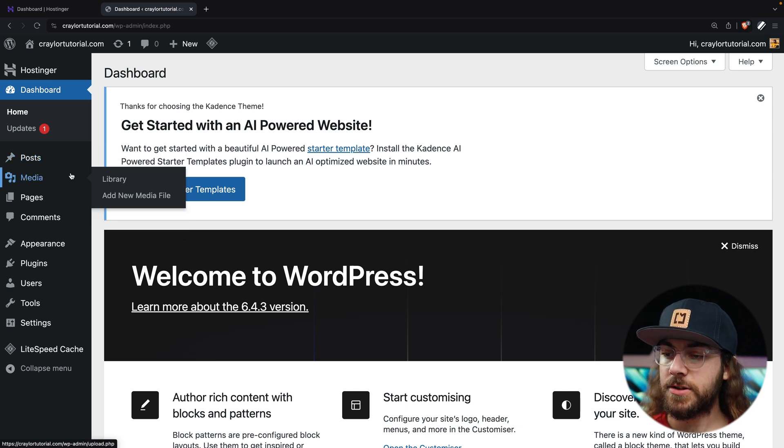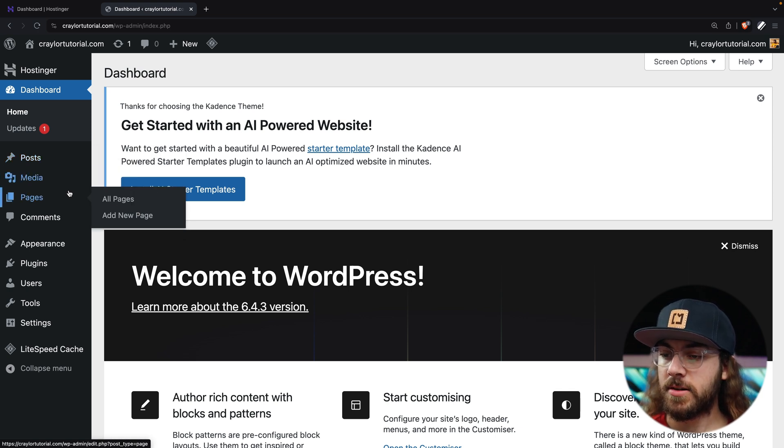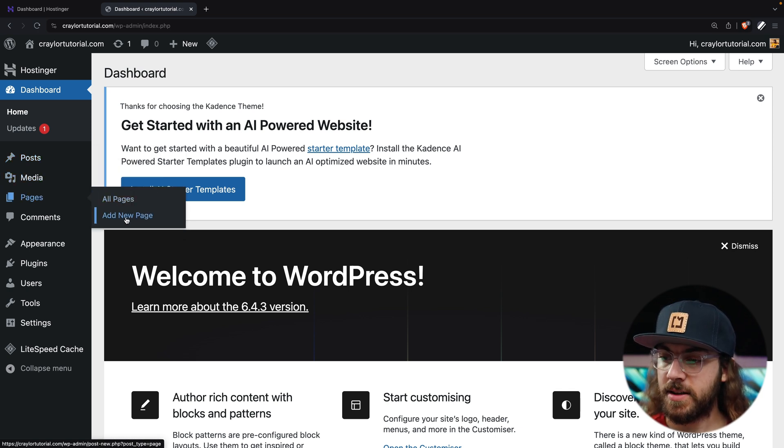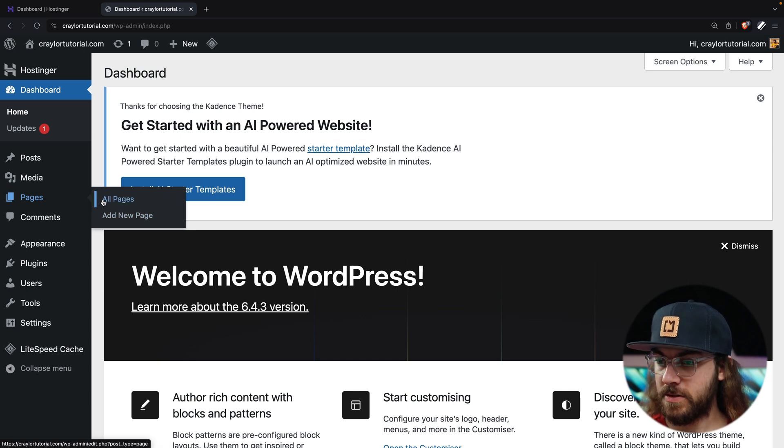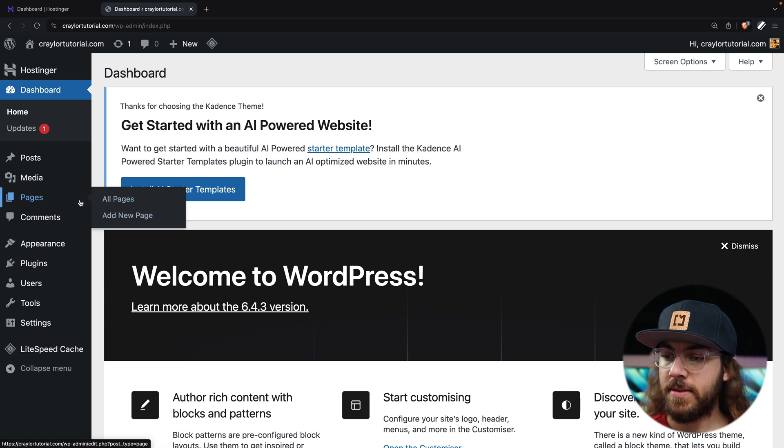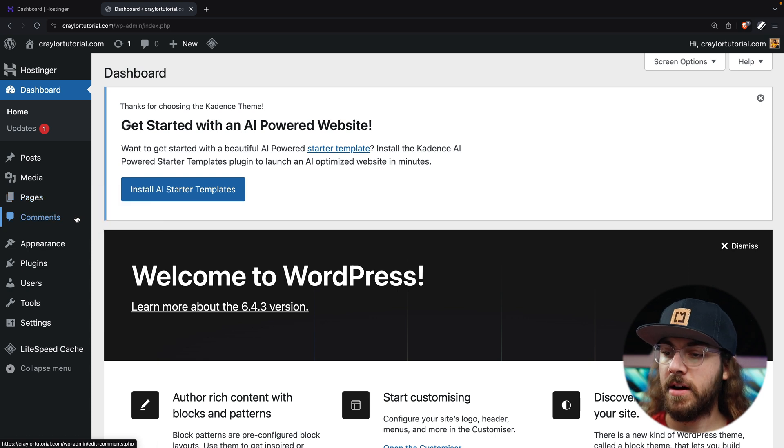Everything in the WordPress dashboard can be accessed through the sidebar on the left, and under each main option, you're going to see other menu options that appear under it. So we've got pages, and under pages, all pages, and add new page, and the entire WordPress dashboard works off of this menu system.